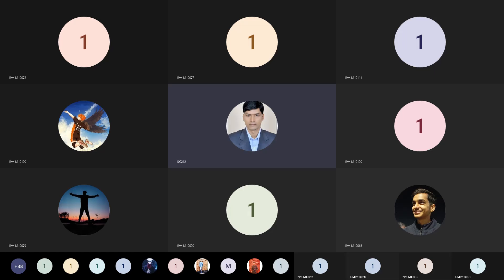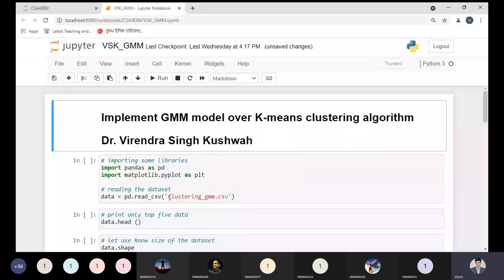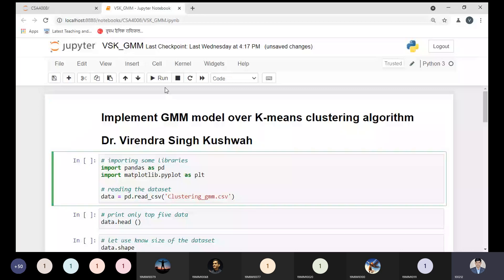I'm going to explain the GMM model with Python programming. First we will implement the K-means clustering and then we will implement the GMM model. We will implement this GMM model by importing some libraries.